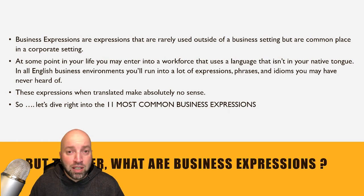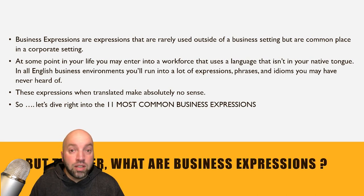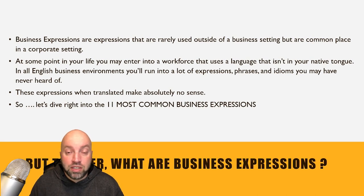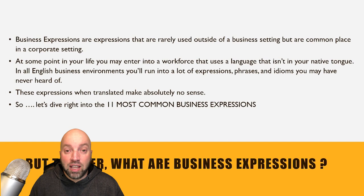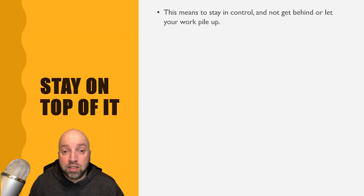These expressions when translated make absolutely no sense. So let's dive right into the 11 most common business expressions.